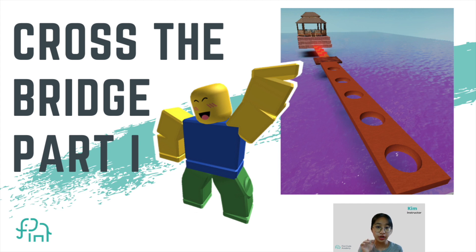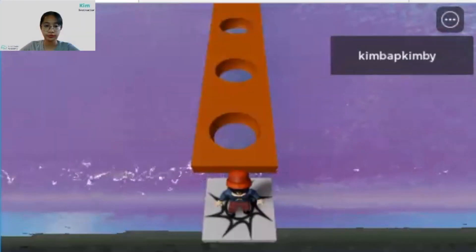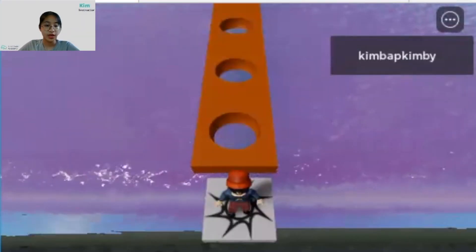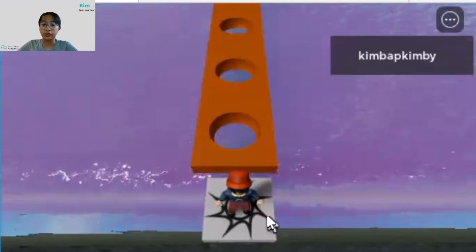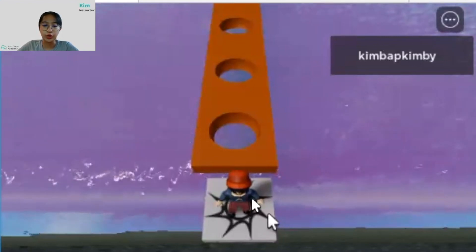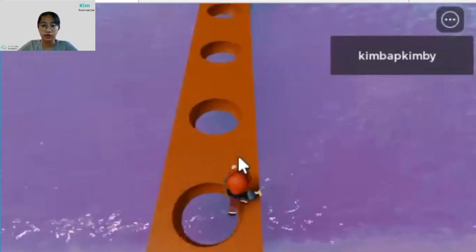Today we are going to create a Roblox project called Cross the Bridge. This is an interesting adventure game where you have to cross a poisonous river.